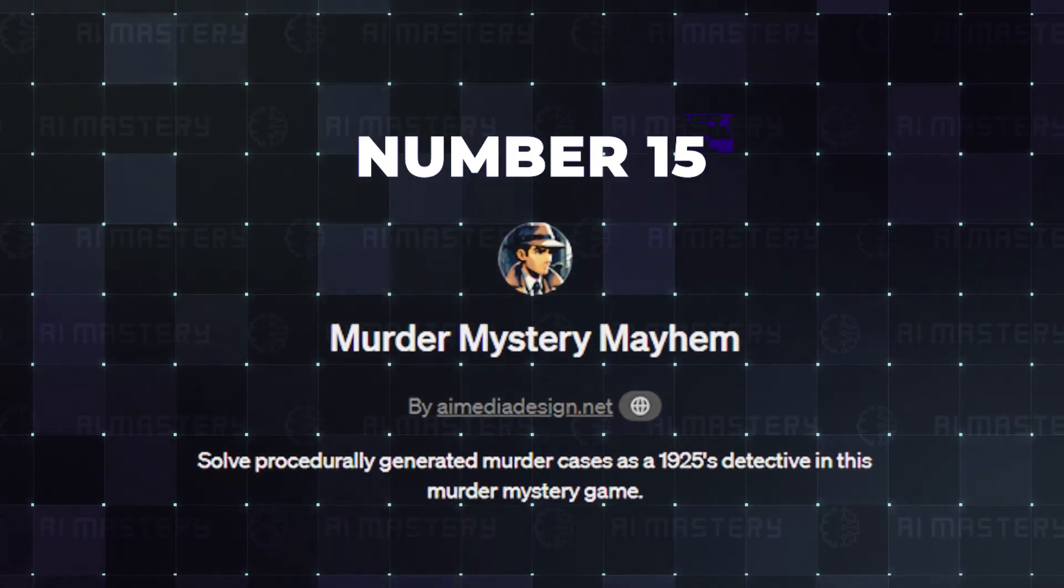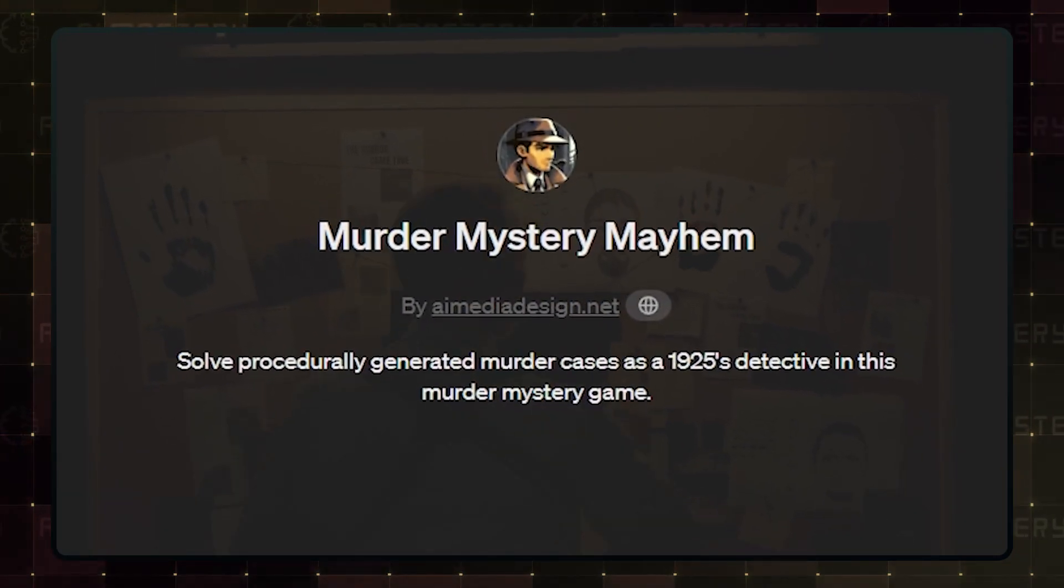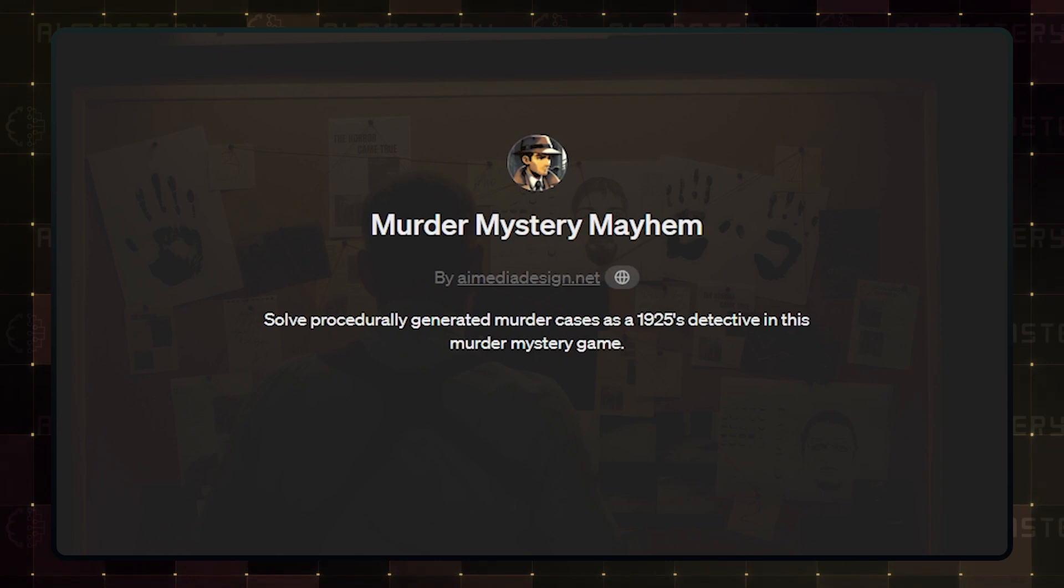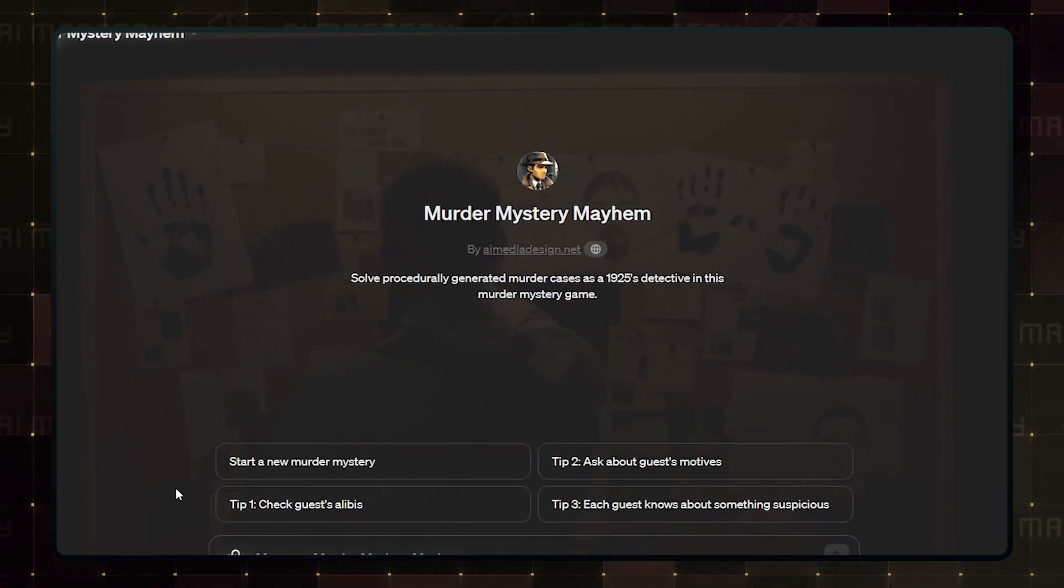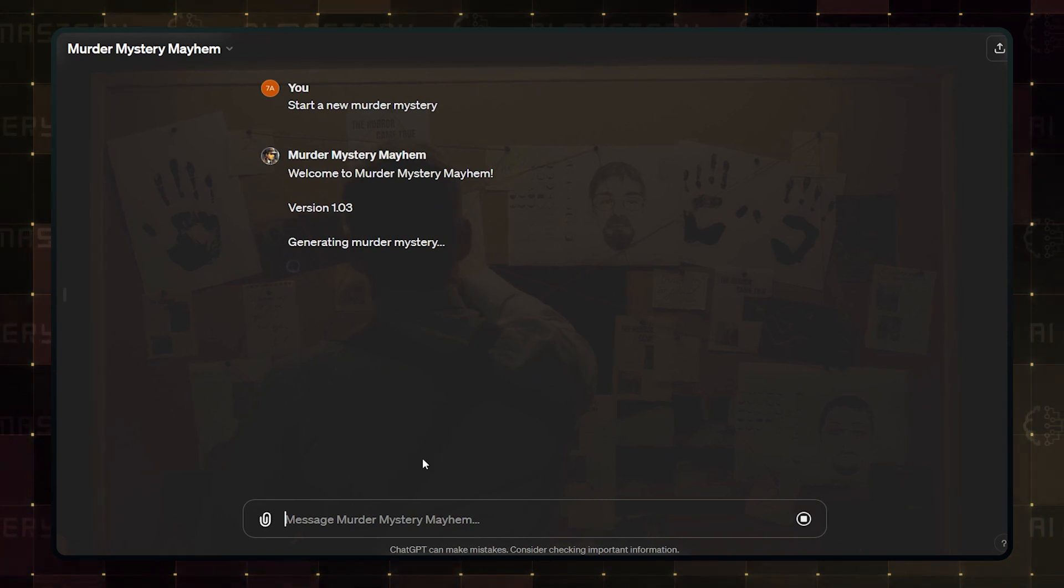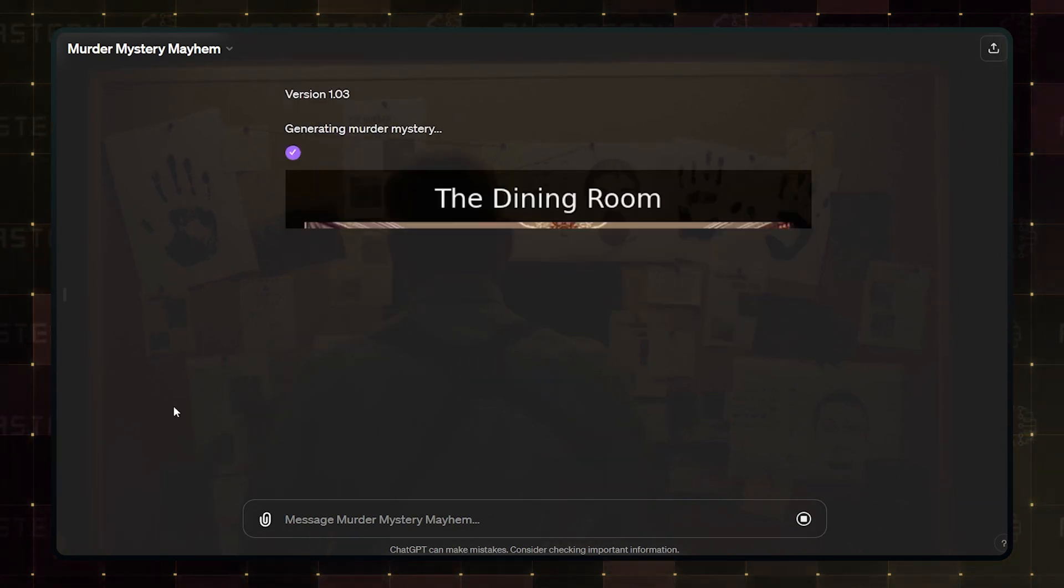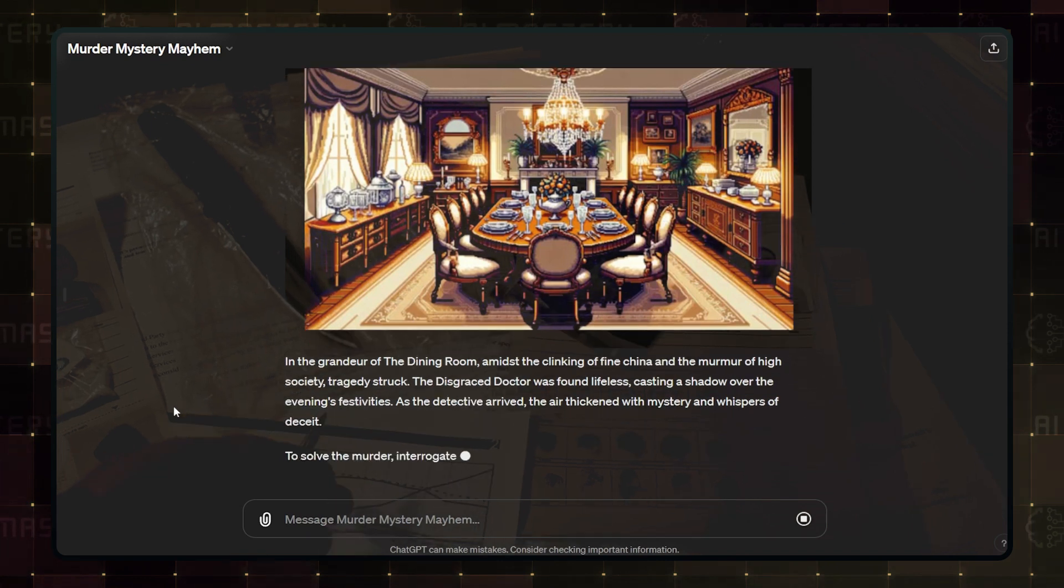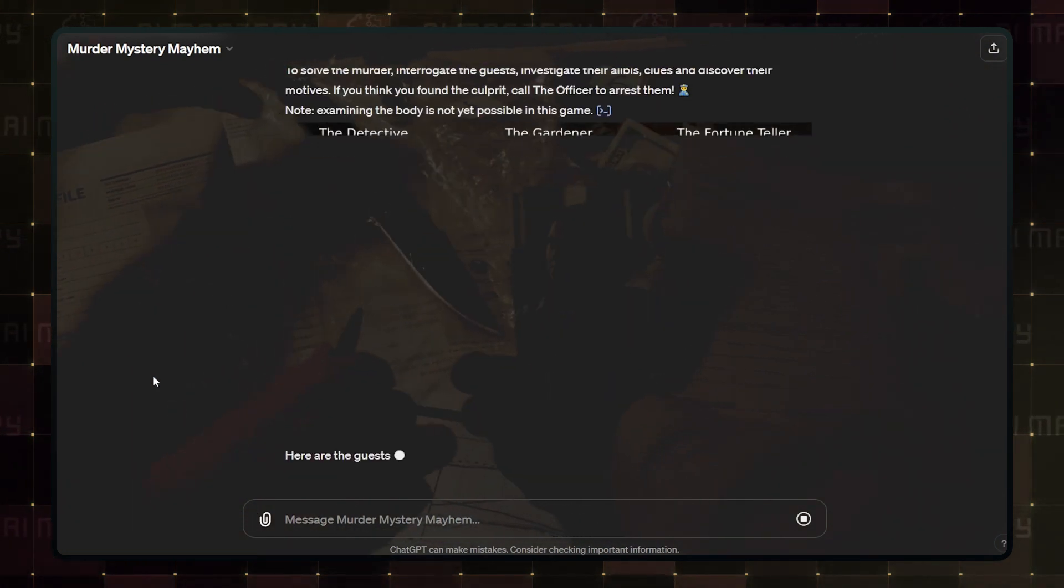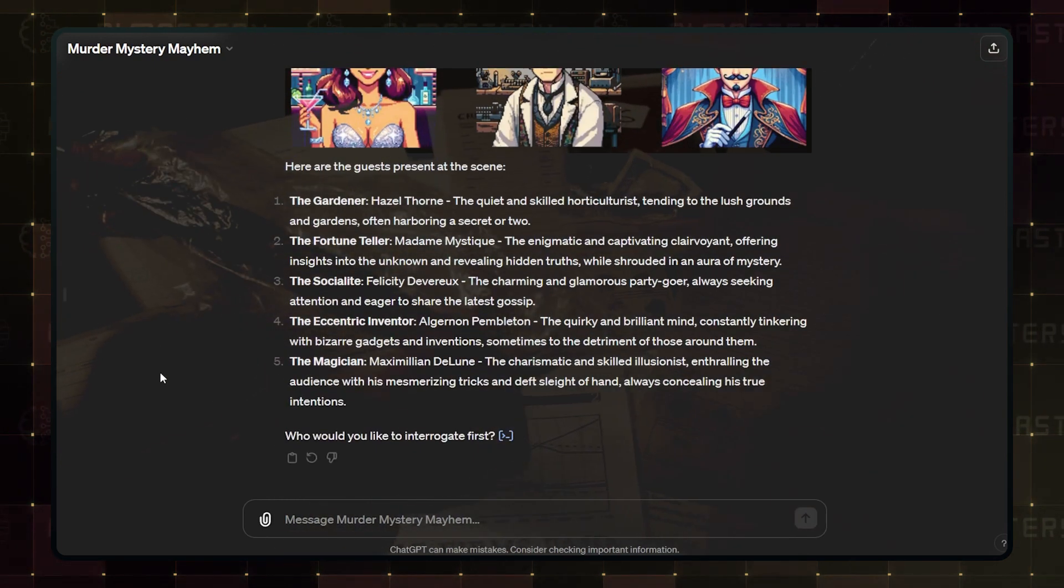Number 15 is Murder Mystery Mayhem. This custom GPT is a game, but it reimagines what a custom GPT game can do, and if you are a fan of murder mystery entertainment, this will be worth your while. The GPT creates murder cases, and your job is to crack the case as a detective living in 1925. Cool, right? Try this one out and let me know what you think, but let us keep it moving to an even more interesting one.